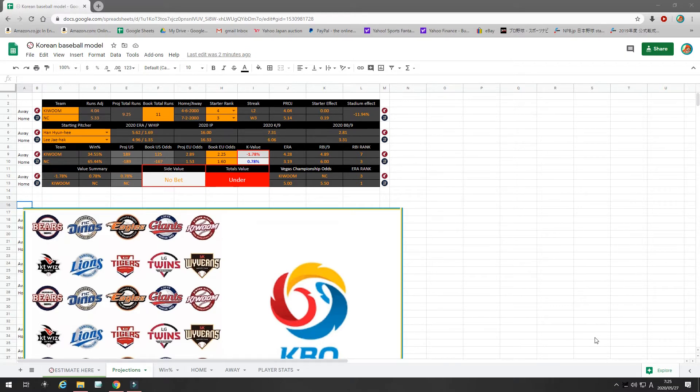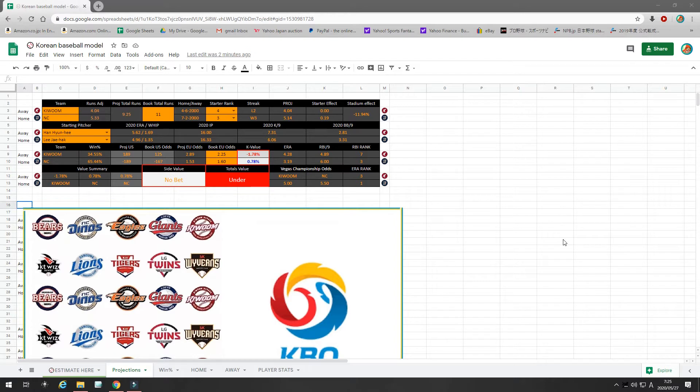There might be some rain, so some of these might be cancelled. However, I did find value on one of the games, so with no further ado, let's get into the games.